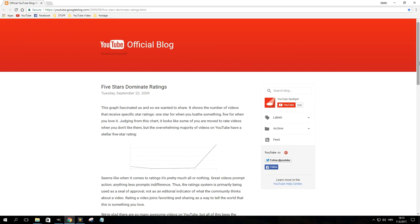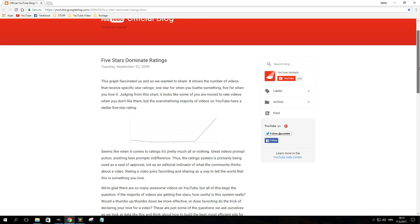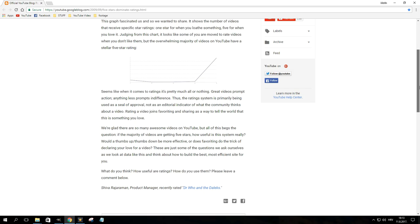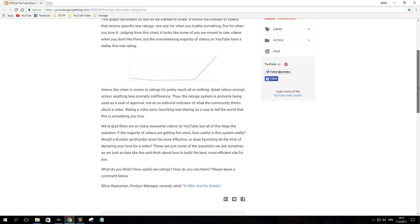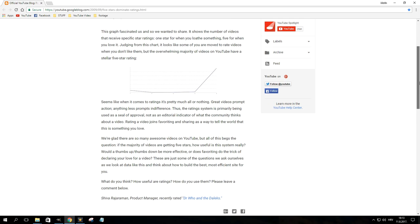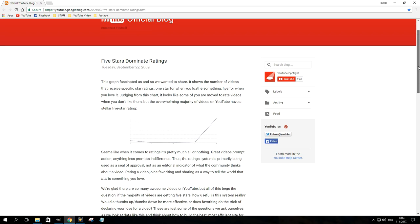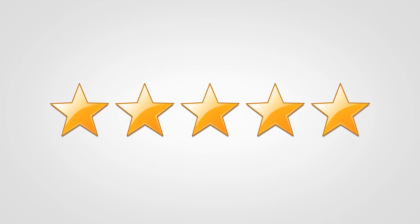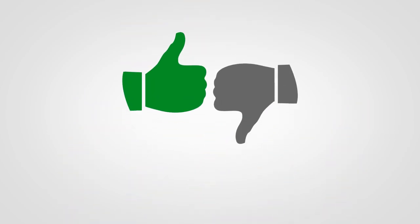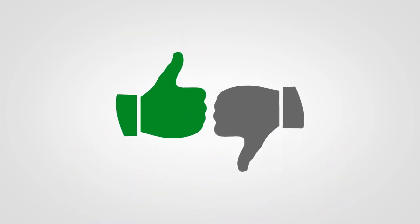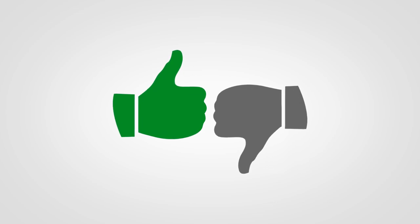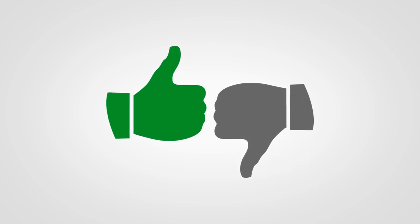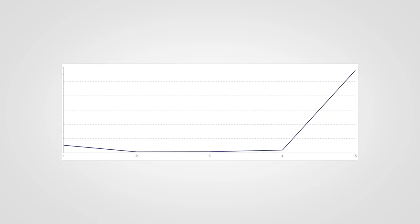While the system worked for the time, around 2009 YouTube realized that it was actually kind of pointless because people were mostly rating videos with either one or five stars. The three stars in the middle were barely ever used. Soon after, the five-star rating system was retired and replaced with a more simplified version where people could rate a video with a like or dislike.